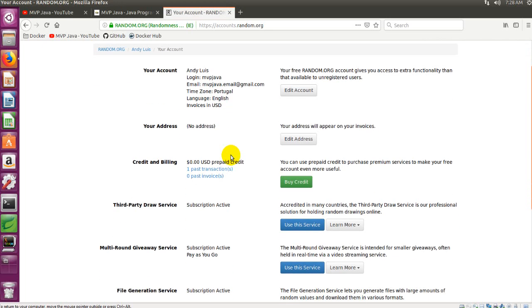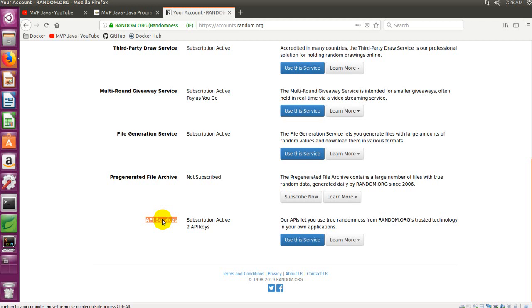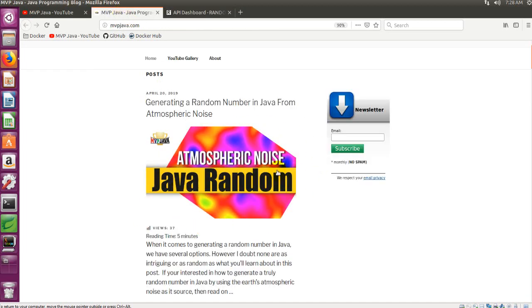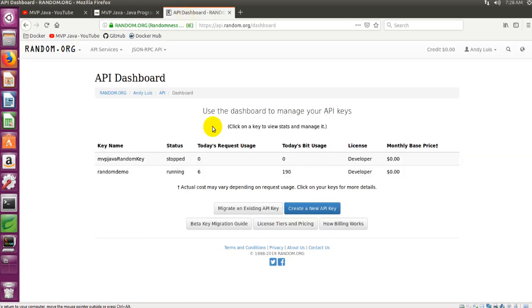You can see here in my account details it's a free account, and for API services I have two API keys. I deactivated the first one — called MVP Java random keys — which I used for the blog post, because I don't want people using my API key and burning through my free requests. I created another one called random demo for this demo video. You have a usage limit and bit usage tracking — I haven't come close to hitting the limit. You guys can create one of those accounts very quickly, within about two minutes, and you've got your API key.